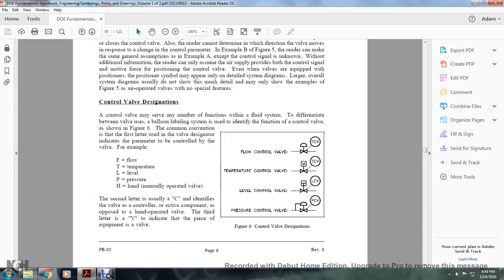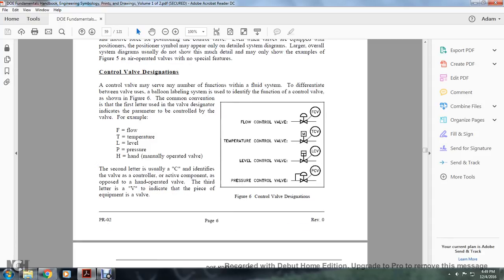Control Valve Designation: the control valve may serve a number of functions in a fluid system. A balloon-and-labeling system identifies the function of the control valve, as shown in Figure 6. The common convention: the first letter in the valve designator indicates the parameter to be controlled — F for flow, T for temperature, L for level, P for pressure, H for hand (manually operated valve). The second letter, C, identifies the valve as controller-actuated. The third letter, V, indicates the piece of equipment is a valve. So FCV is a flow control valve, TCV is a temperature control valve, LCV is a level control valve, and PCV is a pressure control valve.